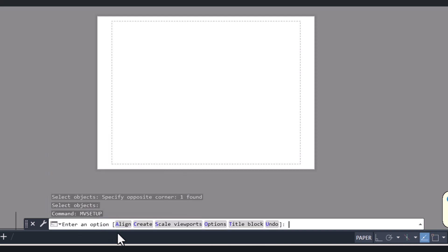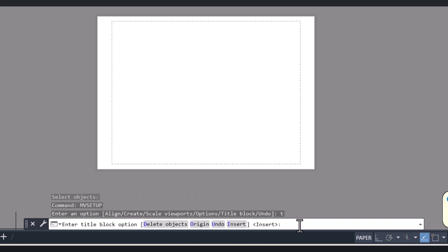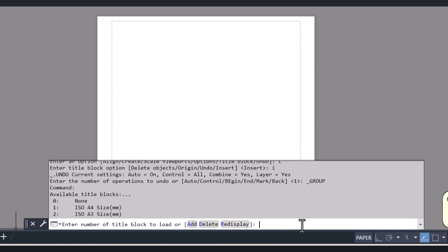After that you will see we have an option here: Title Block. We have to type T, press Enter, and here is the Insert option. We have to type I and press Enter.